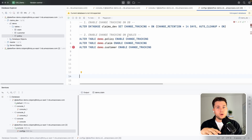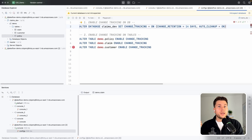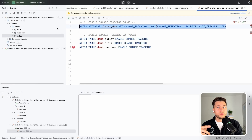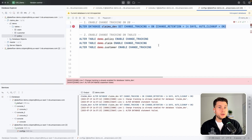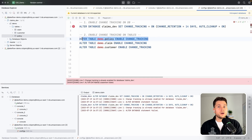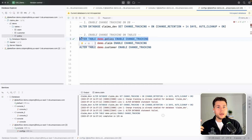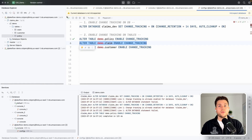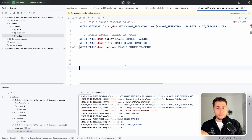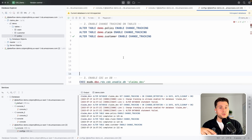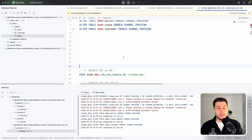To ingest this data with Lakeflow Connect, we need to do a few things — all found in the Databricks documentation. First, we must enable change tracking on the database itself as well as on all the tables. We execute the ALTER TABLE command on claims_def with change tracking set to ON. We do the same for the claims table and the customer table.